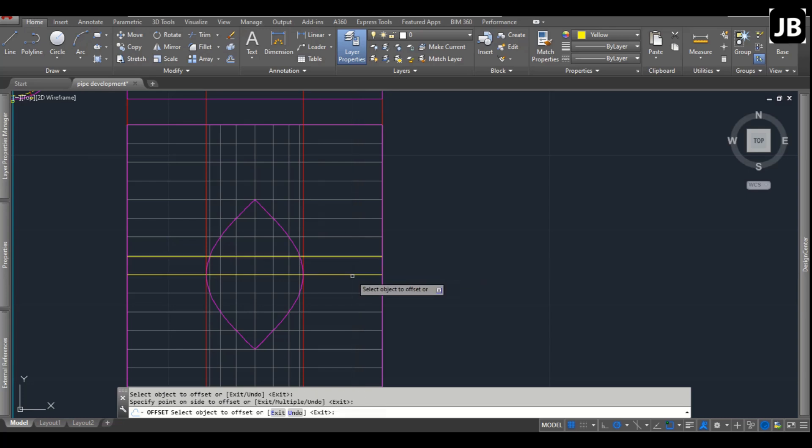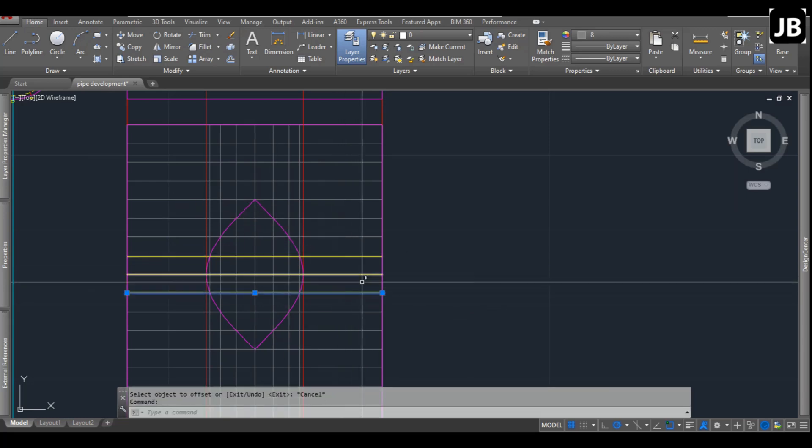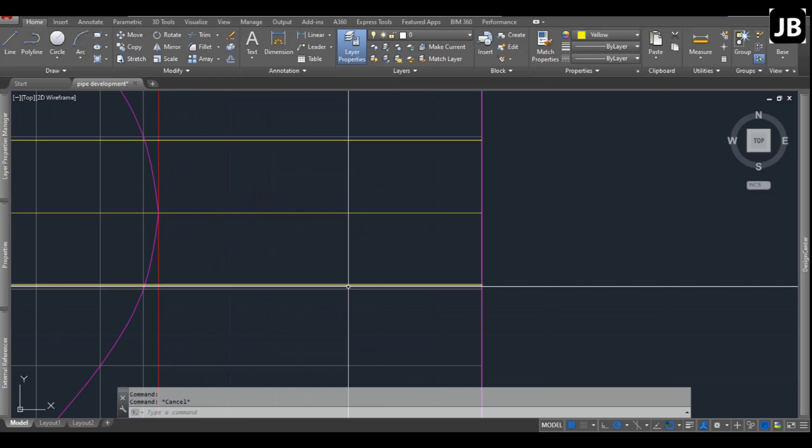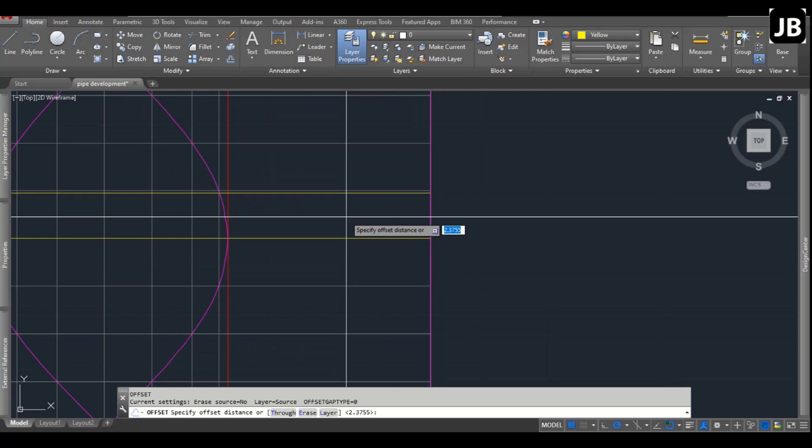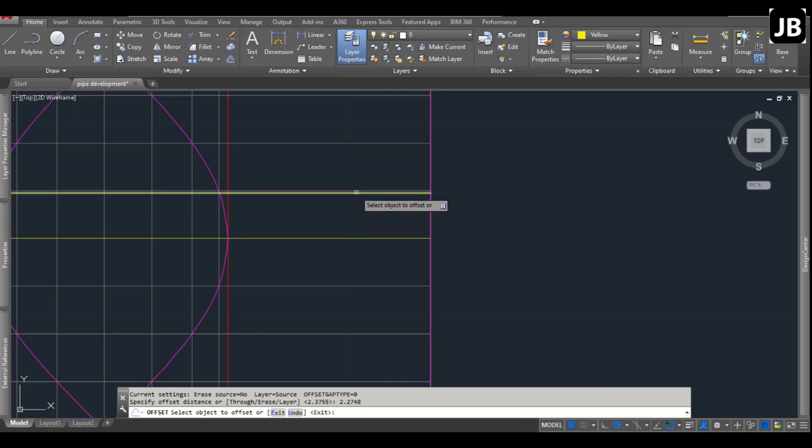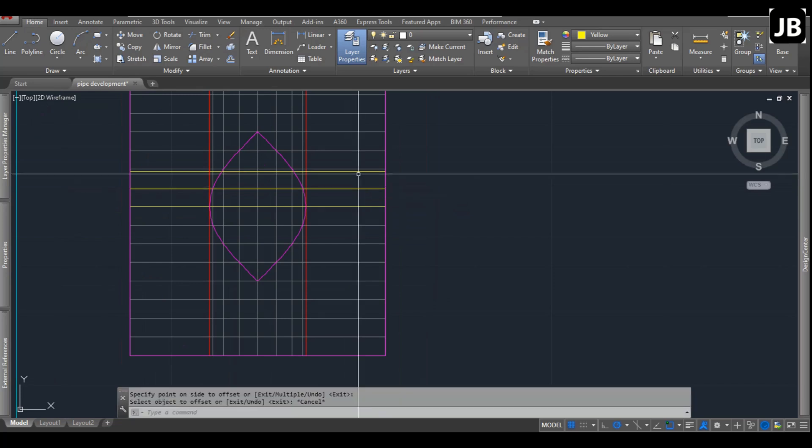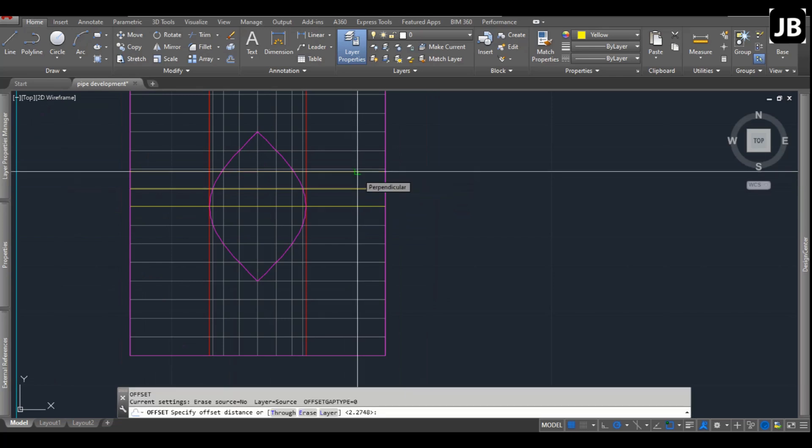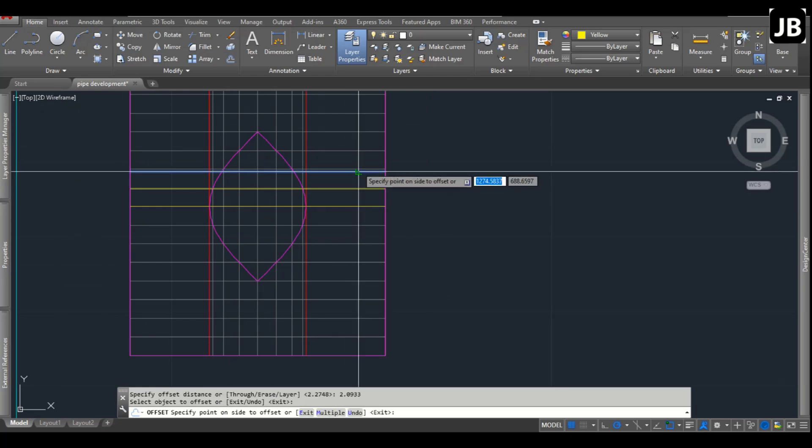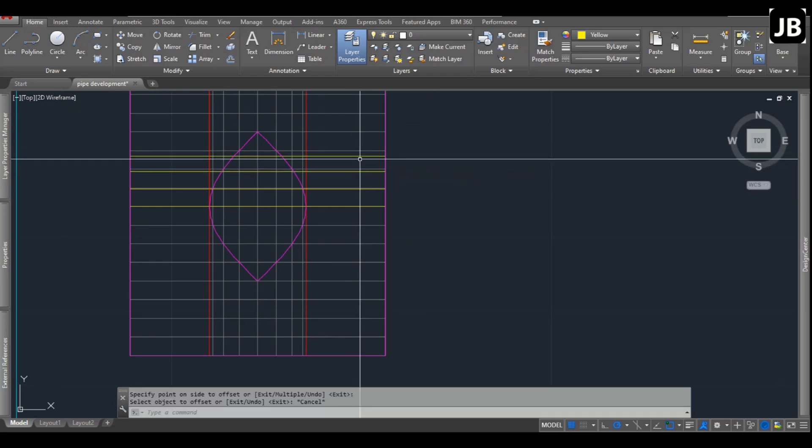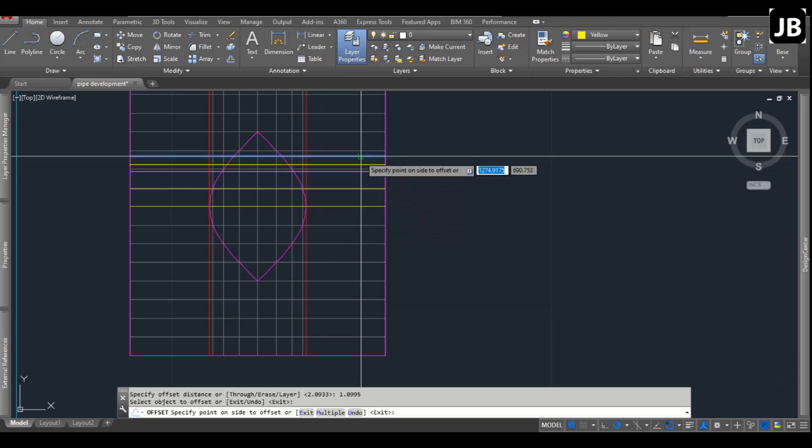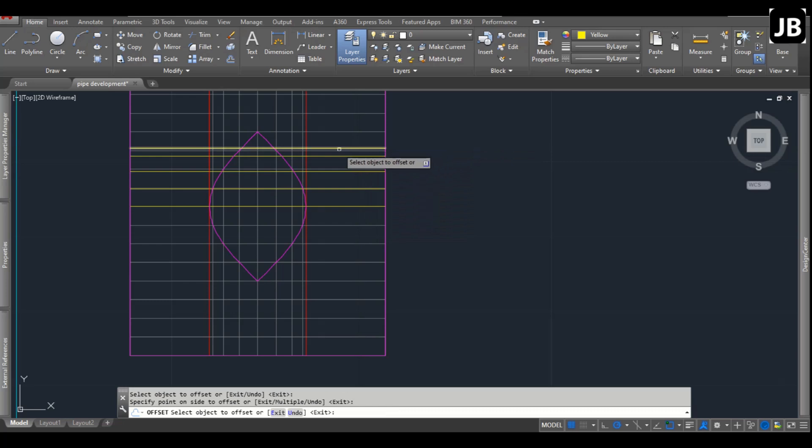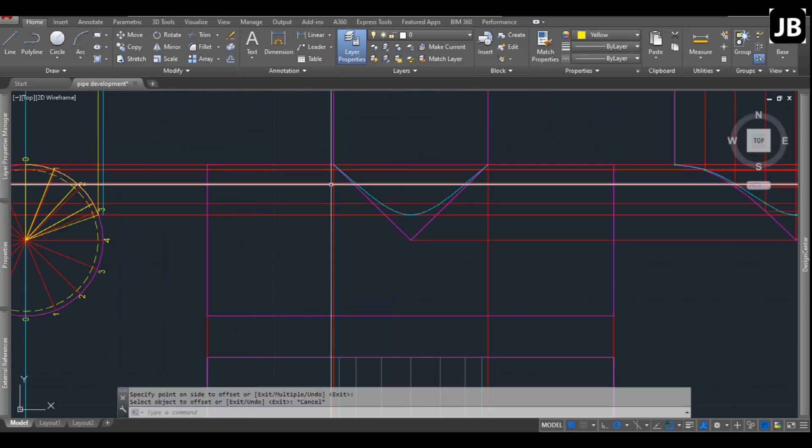Now we can start offsetting these. The first one would be 2.3755, and we're going to offset them in both directions. Actually I only have to do one because it's going to be symmetrical. The first one is 2.3755, then 2.2748, then 2.0933, and then 1.0995. That would be the development in that direction.